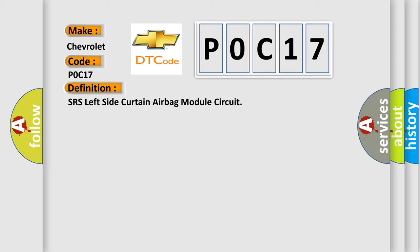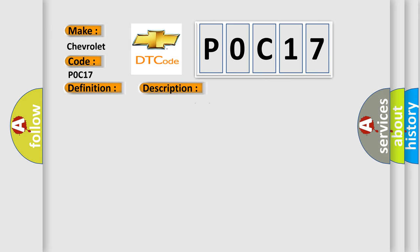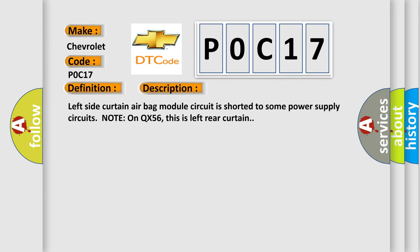And now this is a short description of this DTC code. Left side curtain airbag module circuit is shorted to some power supply circuits node on QX56; this is left rear curtain.